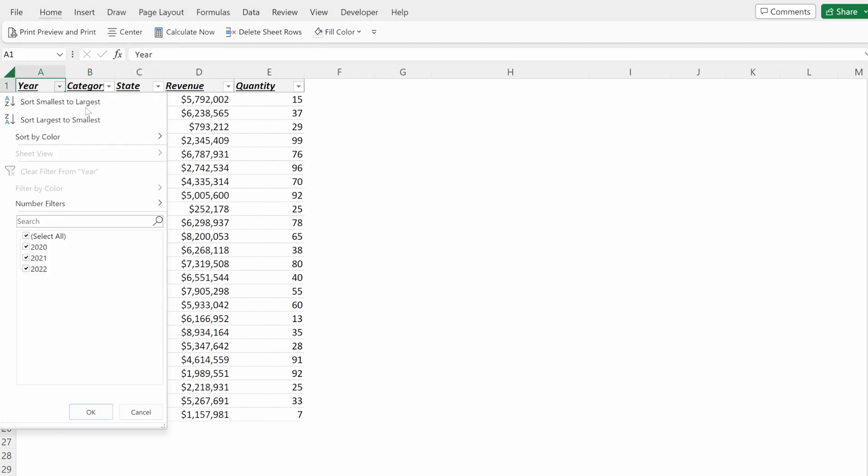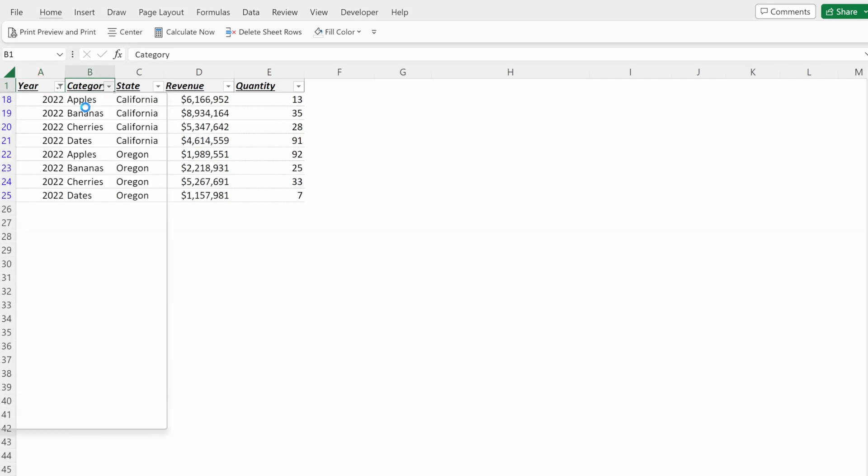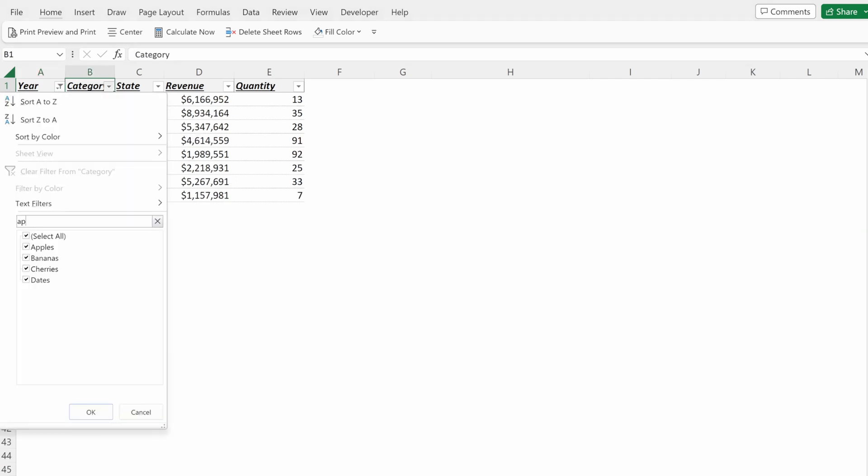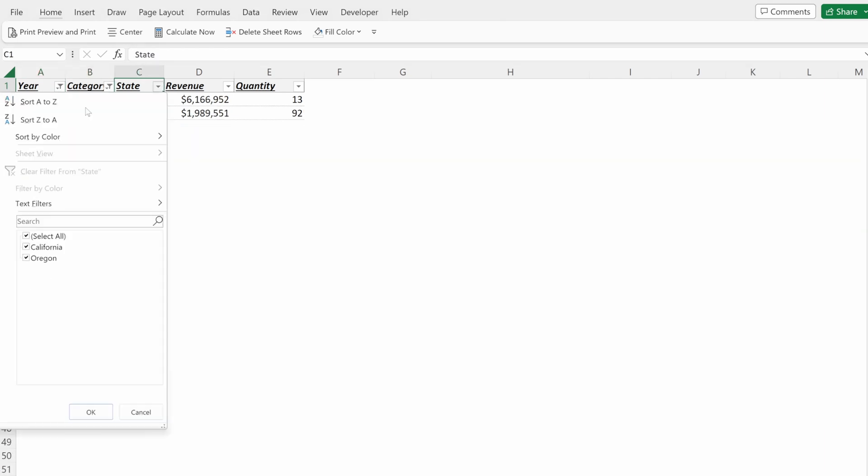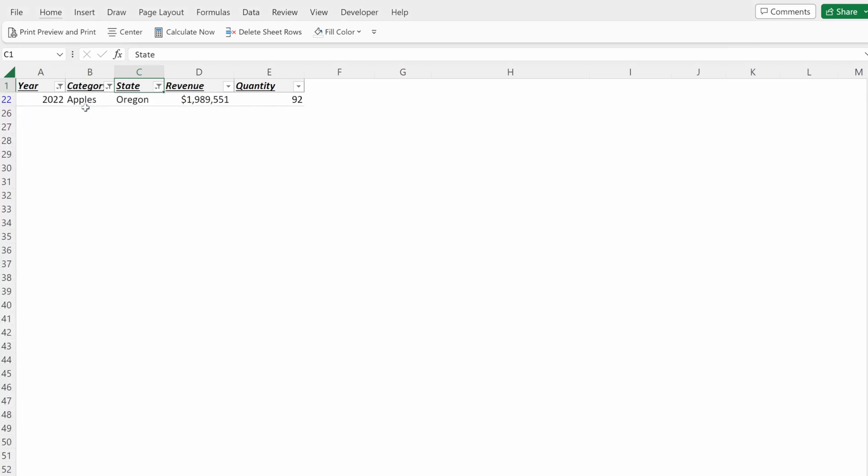Say you wanted a very specific option and you did 2022. You wanted only apples in Oregon. And you just wanted to look at maybe this one row.